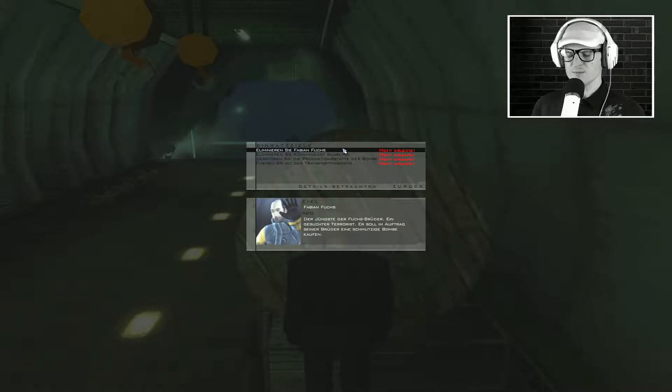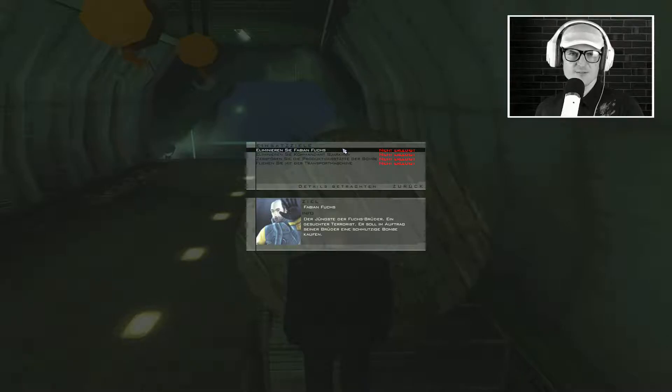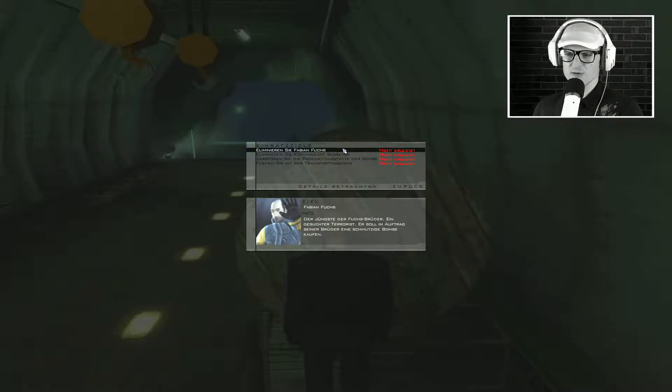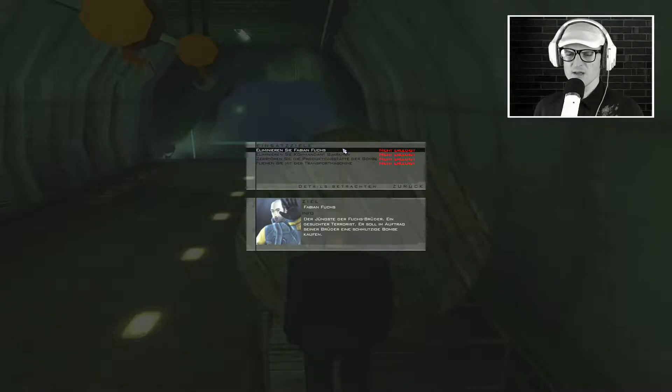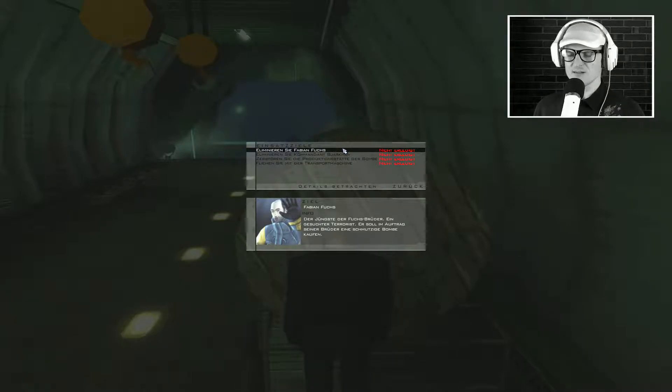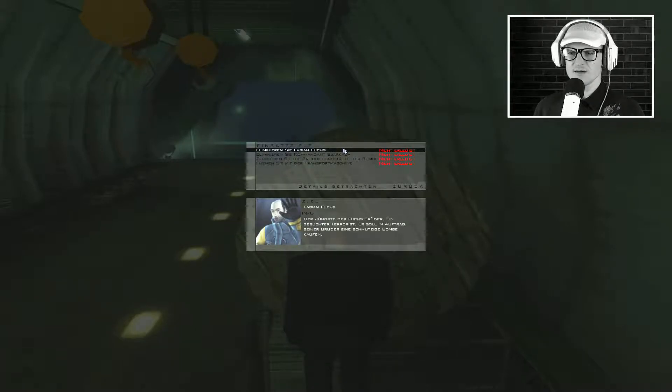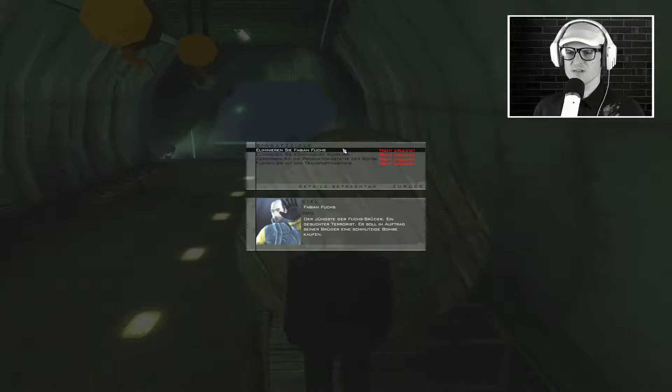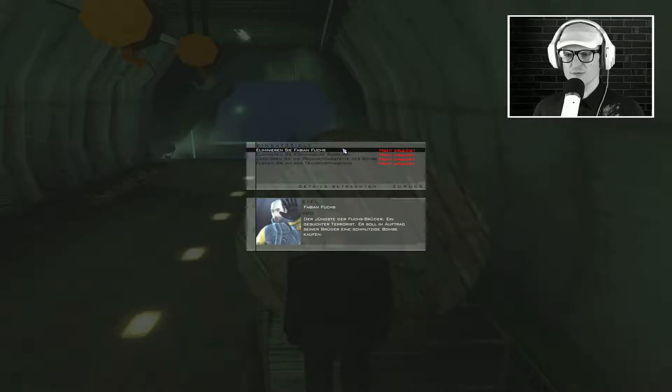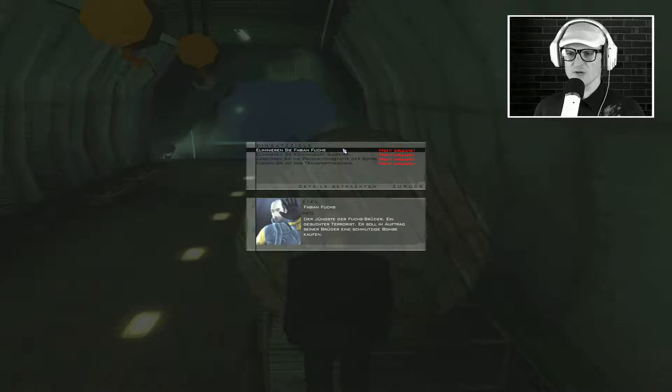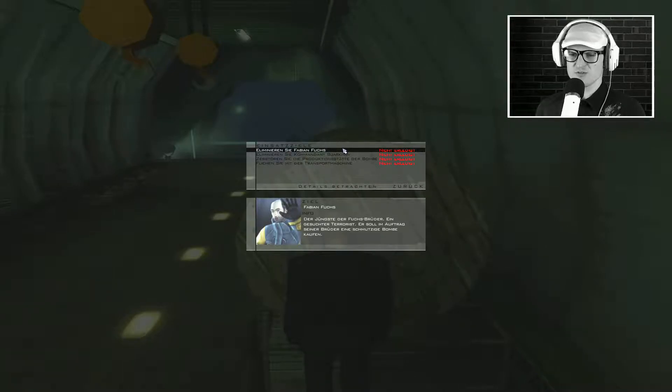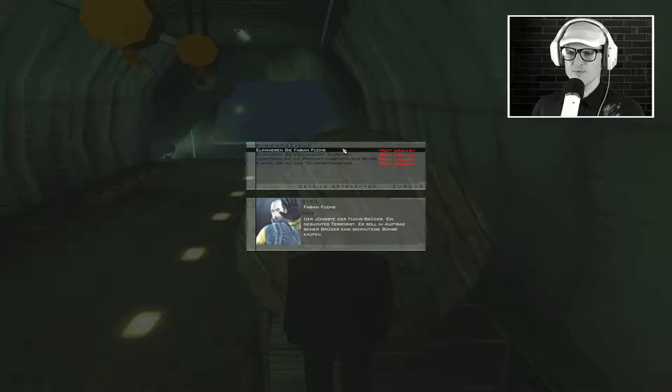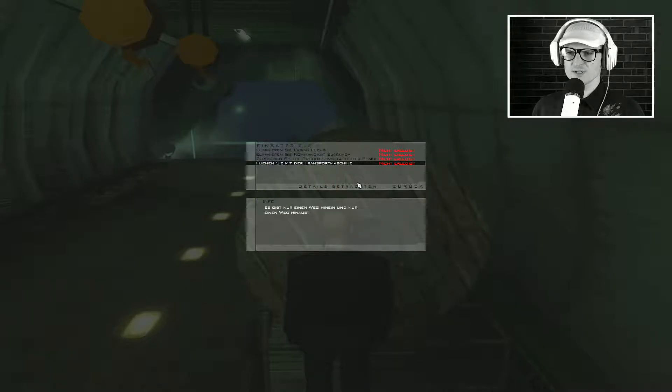Barkarov ist ein ehemaliger Offizier der Roten Armee. Er gilt als Förderer der tschetschenischen Rebellen und hat in einer ehemaligen U-Boot-Werft in einem entlegenen Teil Sibiriens eine Waffenfabrik. Was ist mit Fabian Fuchs? In der Mission Tradition des Handels. In Hitman Teil 1, Codename 47. Fabian Fuchs, der jüngste der Fuchs-Brüder. Ein gesuchter Terrorist. Er soll im Auftrag seiner Brüder eine schmutzige Bombe kaufen.